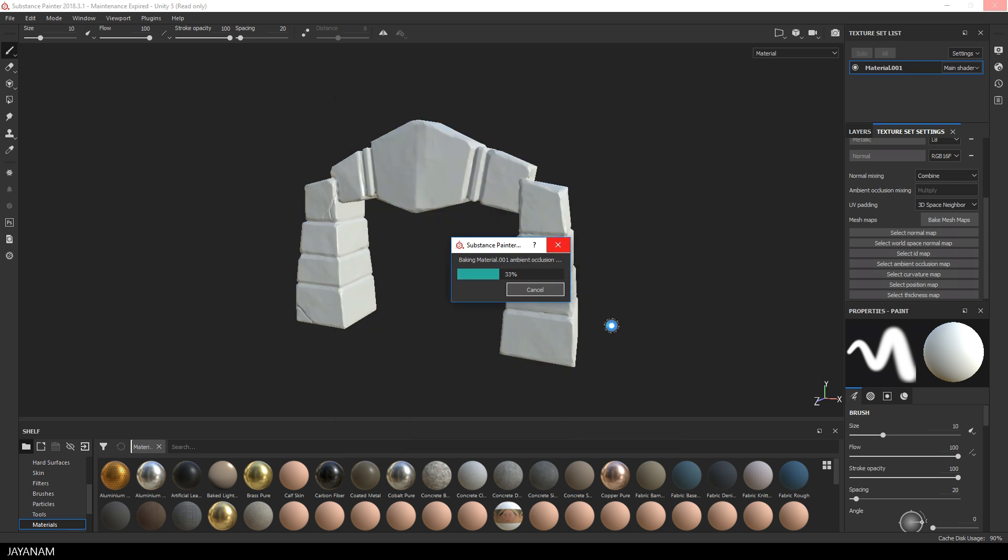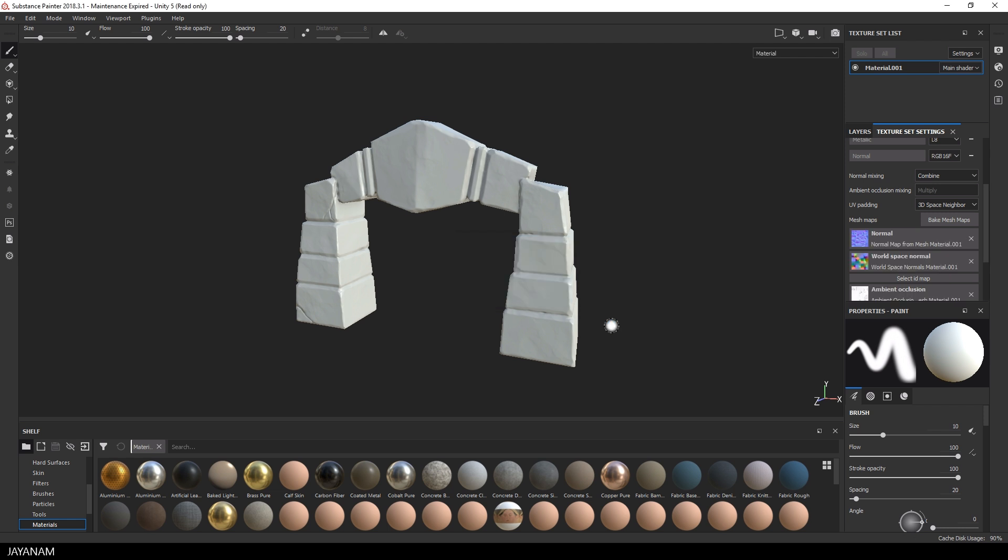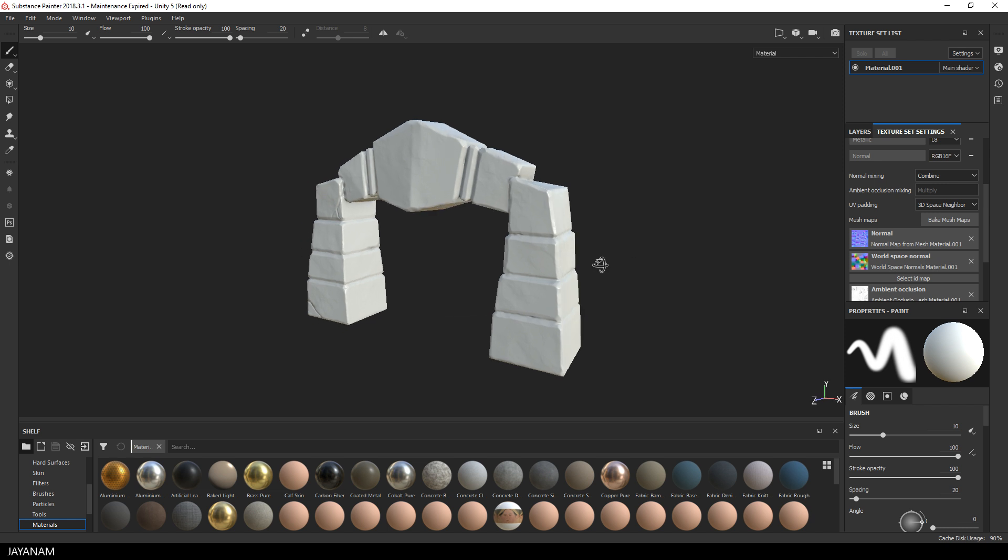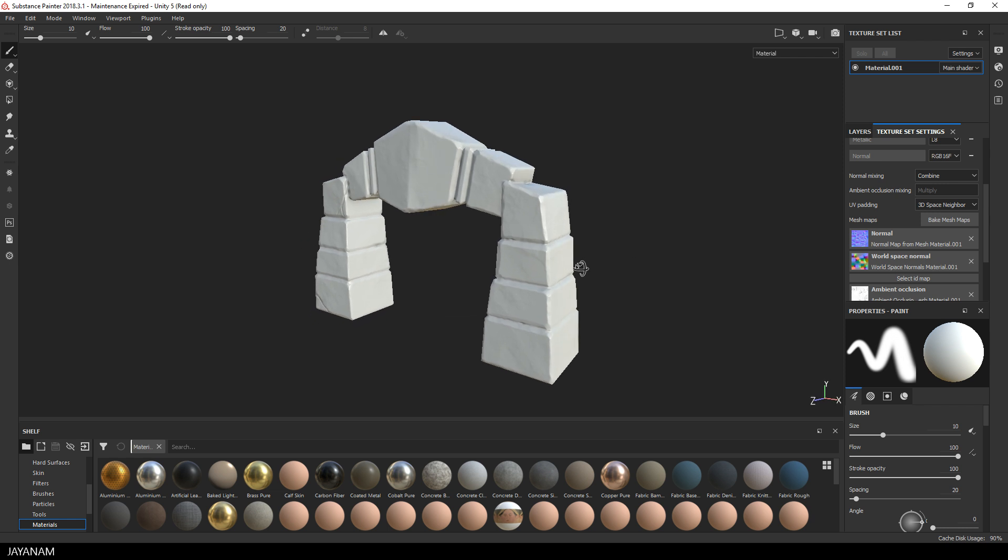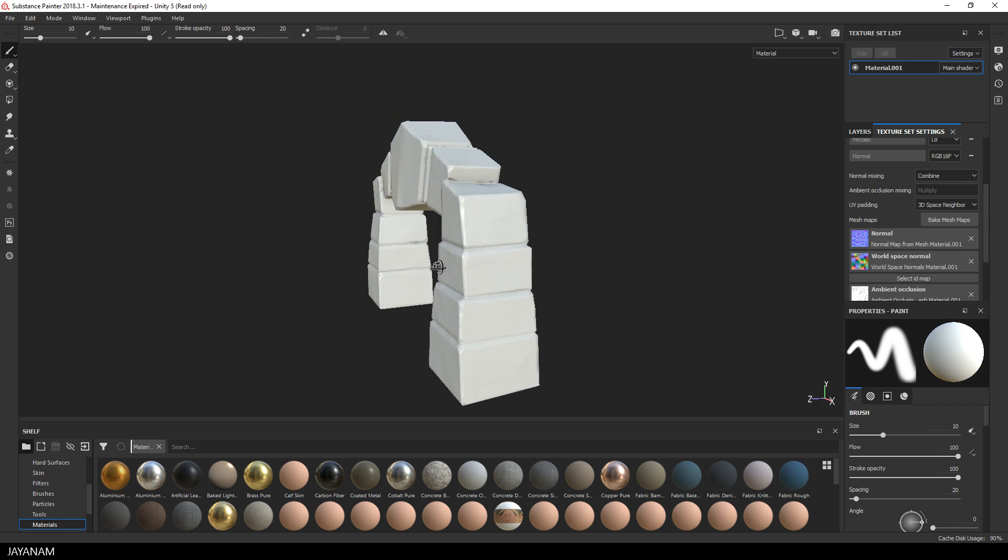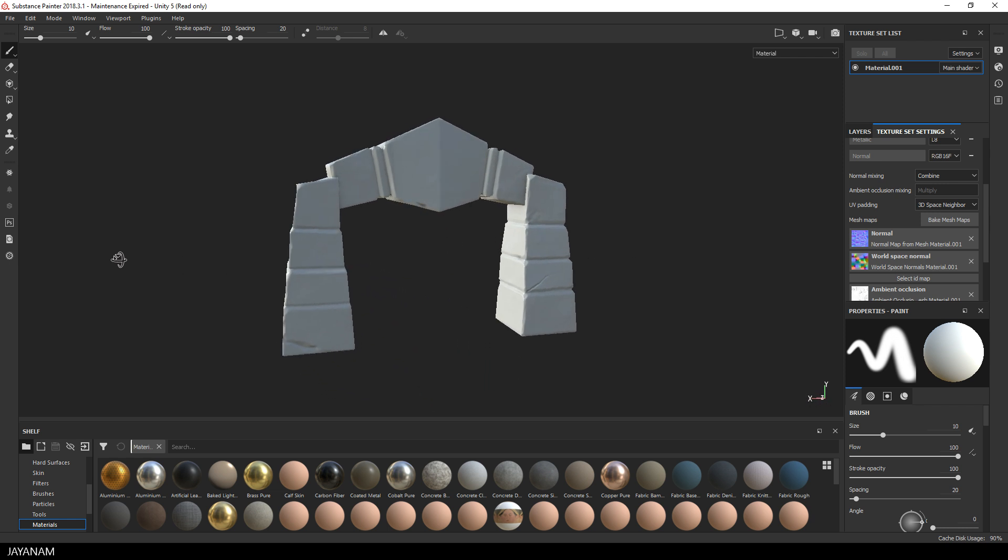This takes a while but I'll speed this up. While we're baking, you can already see how the normal map is bringing all the details back to the Low Poly Mesh that we sculpted on the High Poly model.